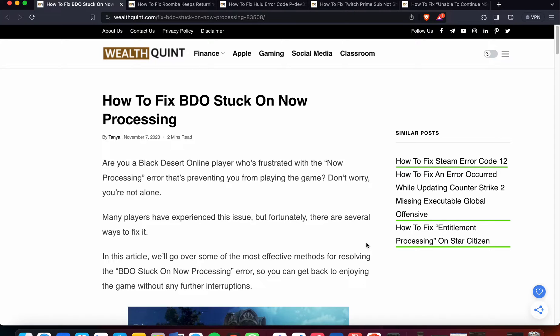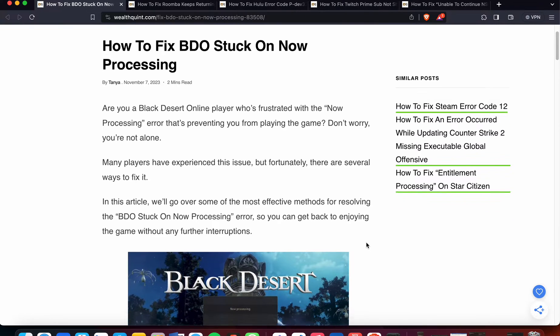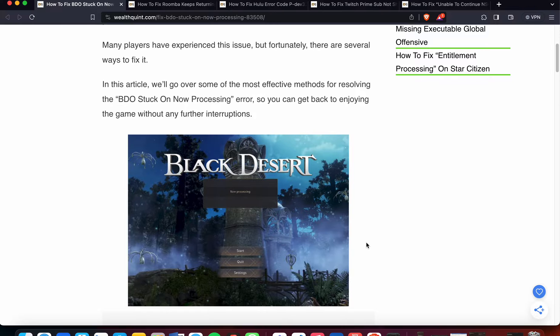Many players have experienced this issue, but there are several ways to fix it. In this video we will go over some of the most effective methods for resolving this issue.